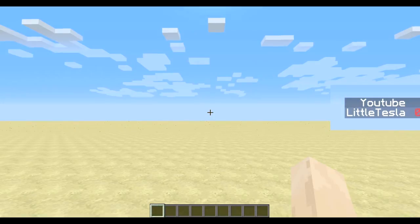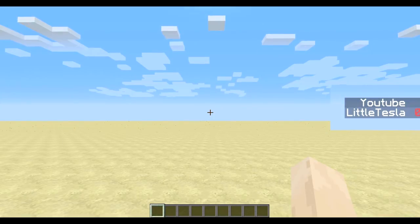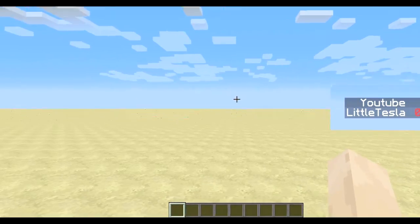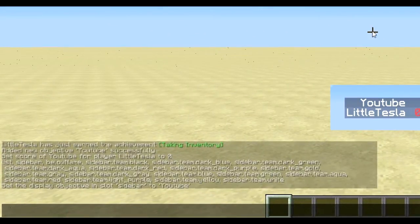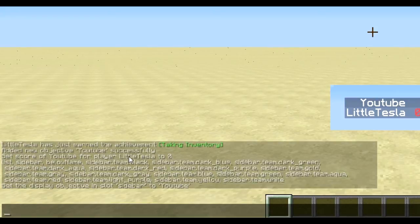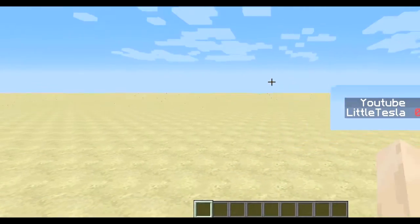Hello everyone, this is Mikulik for me. This is going to be a short video. I set up some scoreboard objective here. I added a YouTube objective and set it up to the sidebar. Now I'm going to show you how to test for fake players.